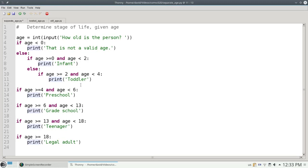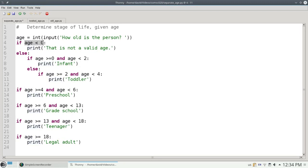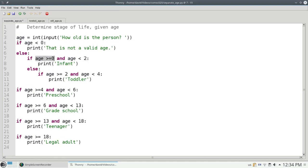I can nest my ifs inside of the else clauses, and that will guarantee that only one of the ifs will be matched. There's some extra optimization that I can do here as well. If the age is not less than 0, let's say they entered 7, then I know for sure that it's not greater than or equal to 0, so I don't need this test at all.